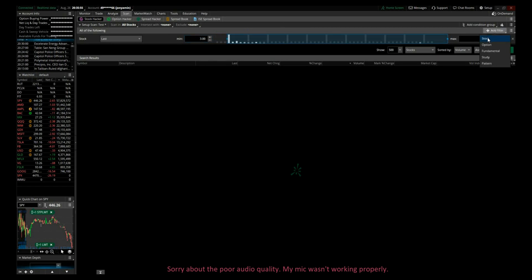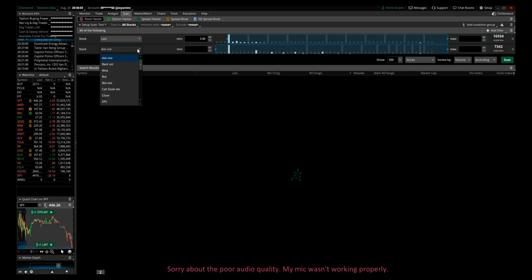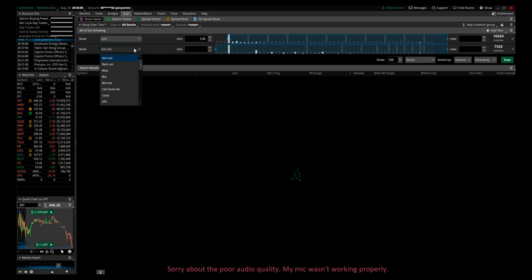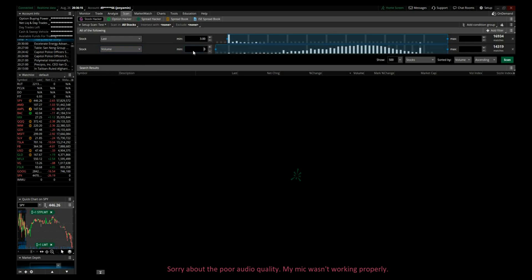Now we'll add another filter and go to stock. Let's say you're looking for a stock that has traded a million shares volume today already. So if we go to click on the drop-down menu here, go to volume, and let's say we put in minimum volume of one million.